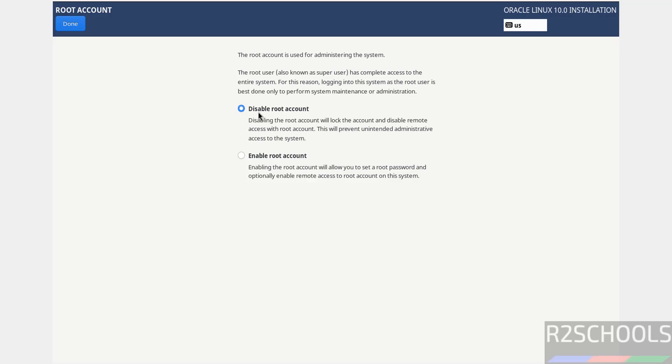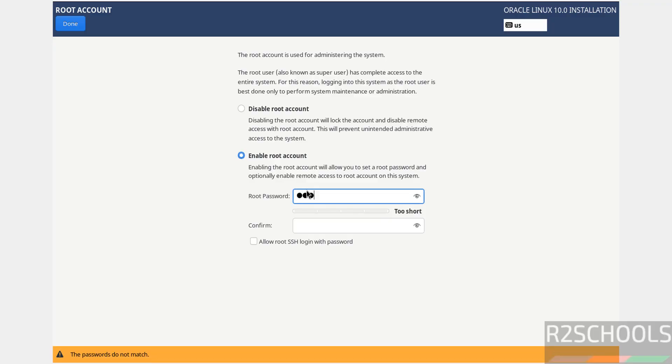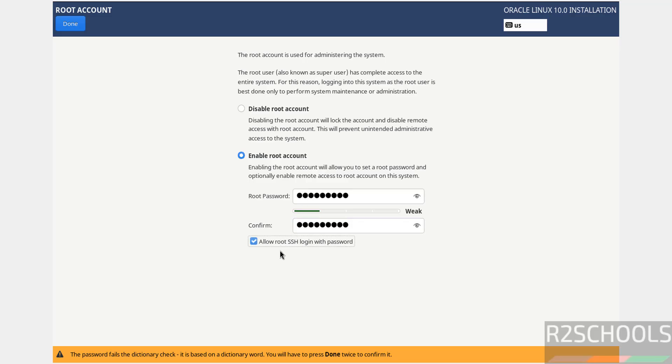Then Root Account. If you want to disable, select disable. If you want to enable, select enable. Provide the password for the root account and confirm the same. Allow root SSH login with password, then click Done.